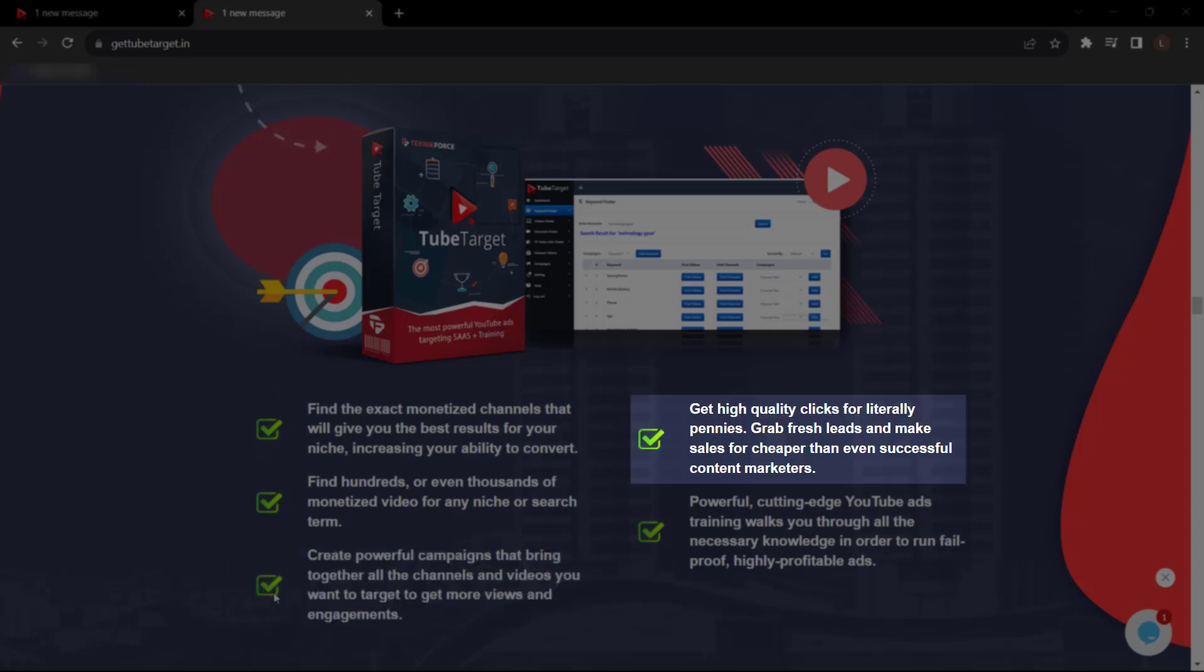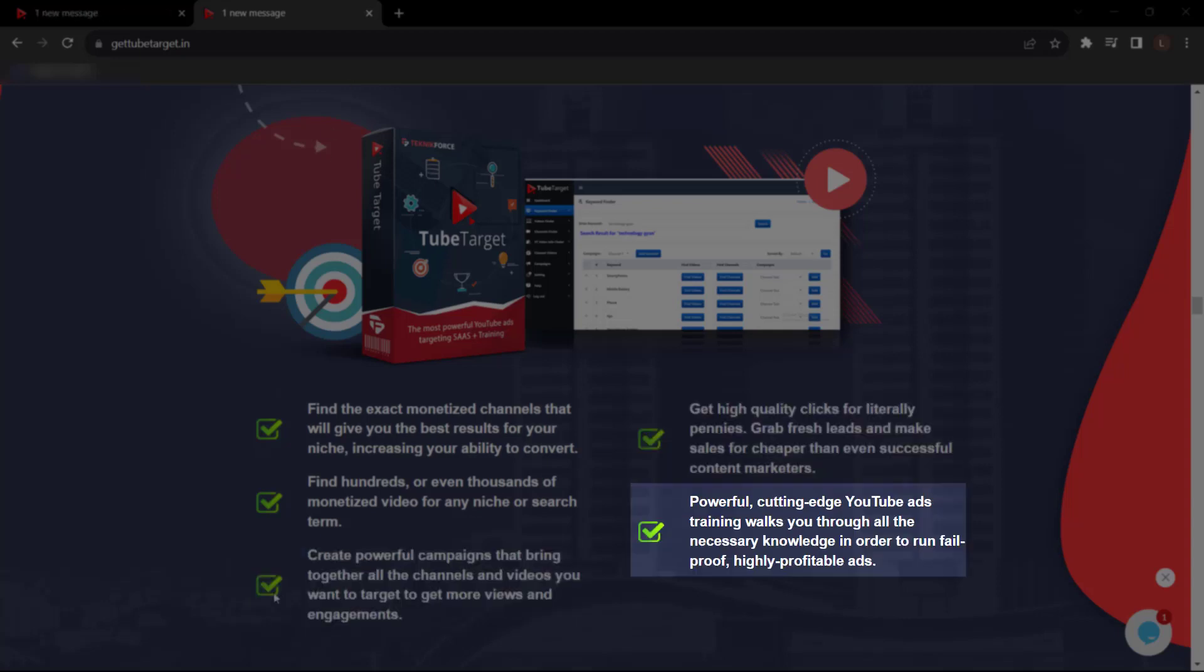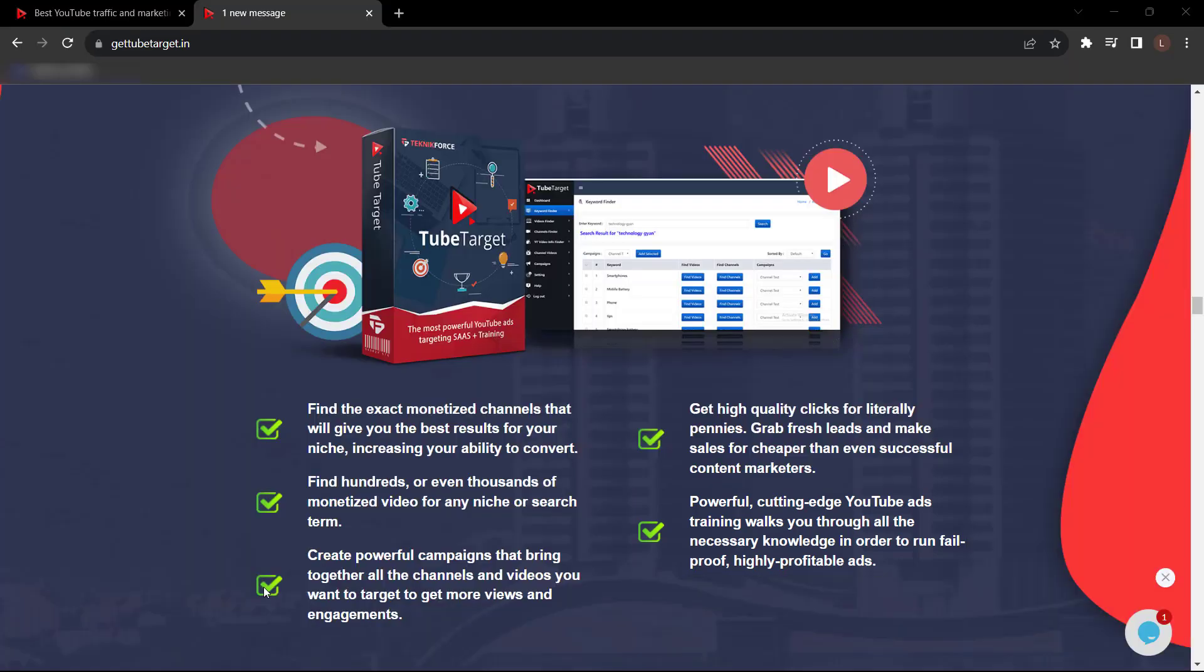Get high-quality clicks for literally pennies. Powerful, cutting-edge YouTube ads training walks you through all the necessary knowledge in order to run fail-proof, high-profit, profitable ads.